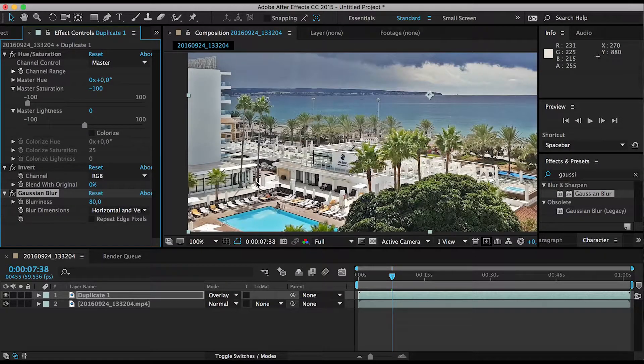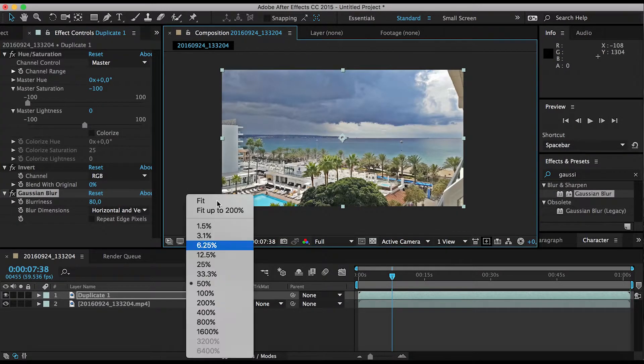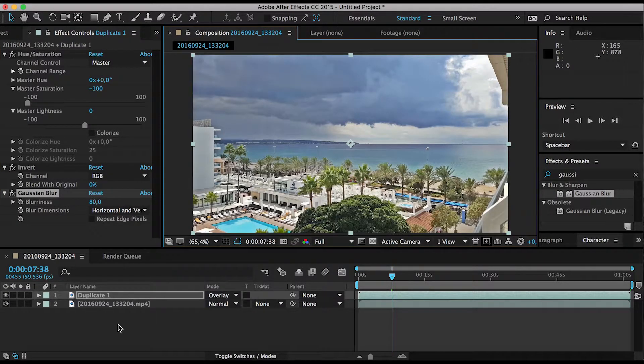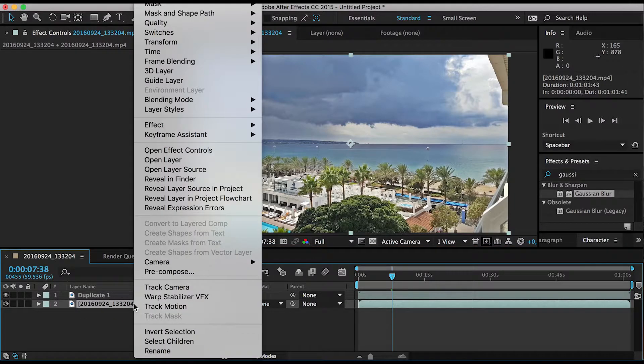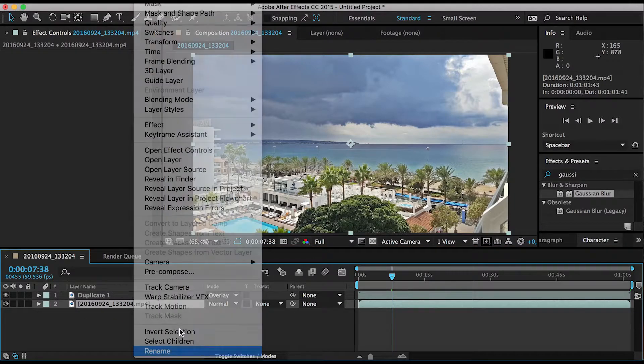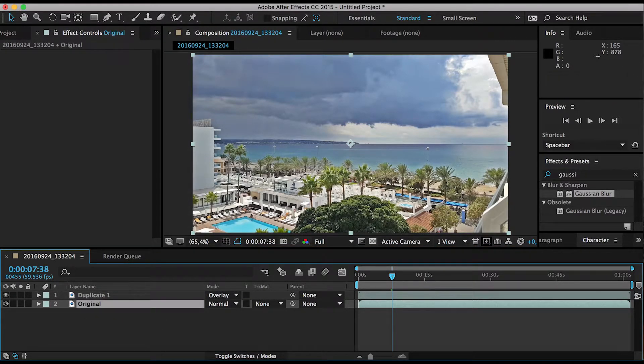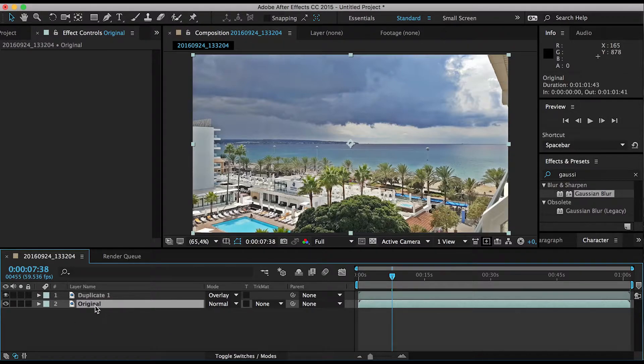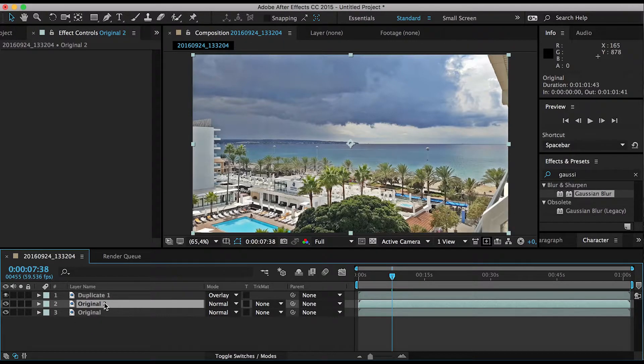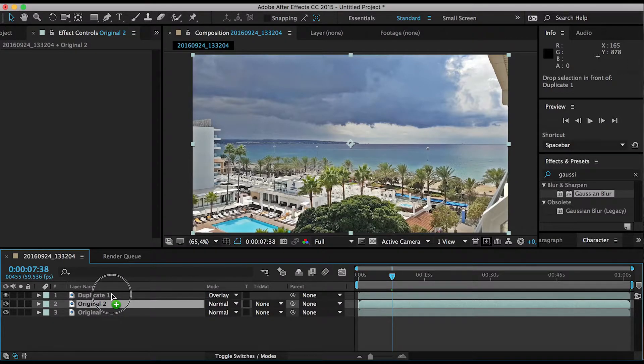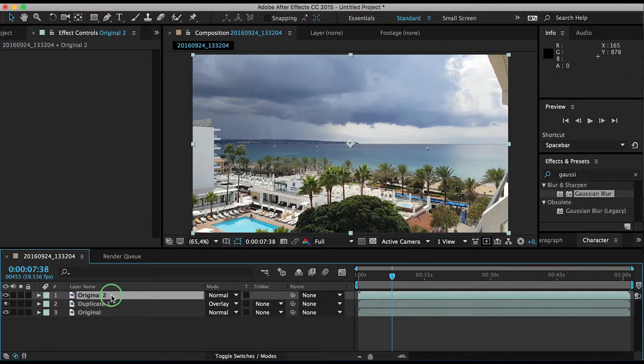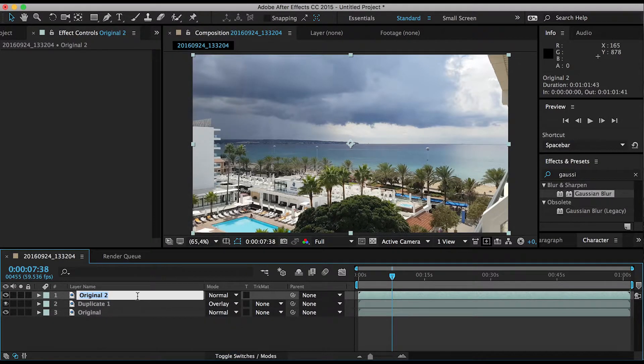Now you want to go onto the original layer. I'm just going to rename this. So you want to duplicate the original layer once again and paste it over the duplicate one. And now we're going to rename this to Duplicate Two.